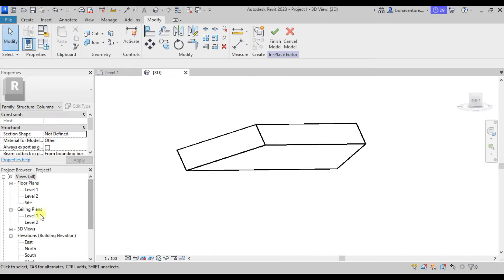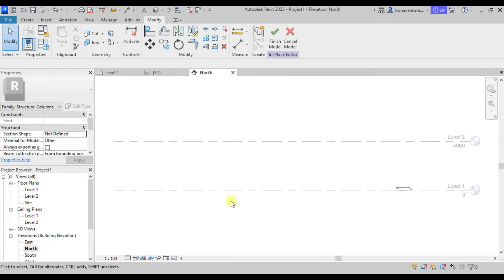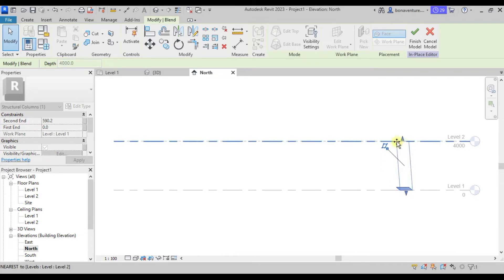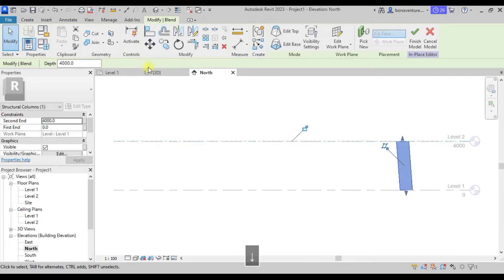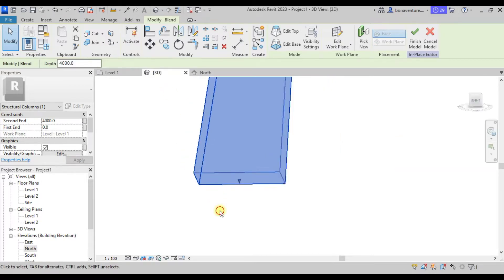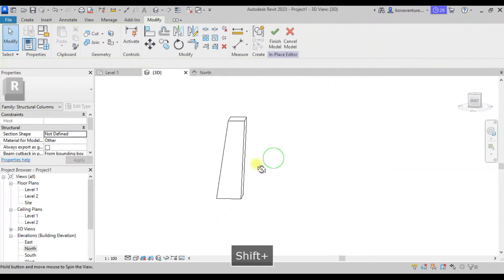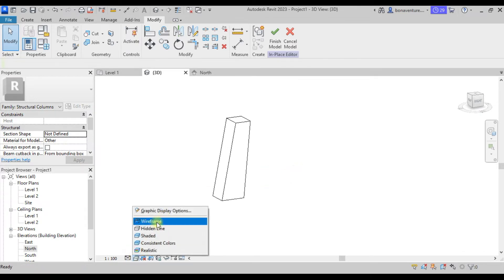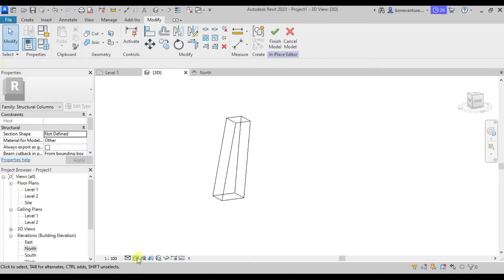We move to elevation and drag the element up to see it clearly. Looking at it in 3D, we want to set the view display to Wireframe so that the geometry is clearly visible. This is fine — we can now proceed to place the reinforcement bars.